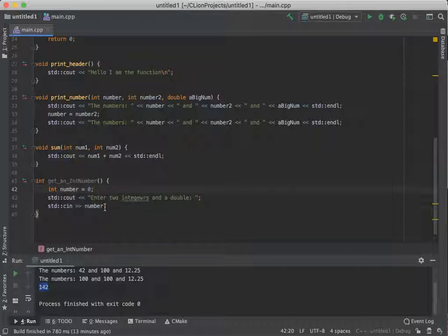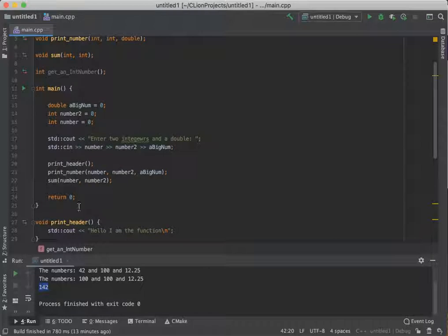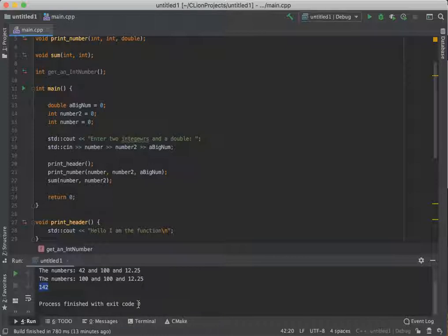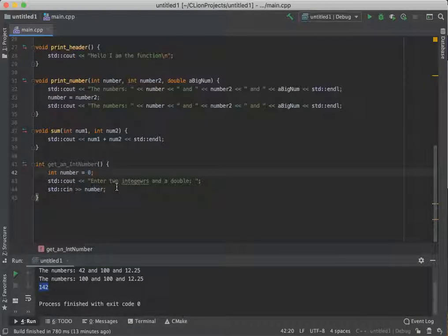But now comes the next thing. If we've remembered in main, main has this return zero, which it returns to the calling function. And we always see it down here with the process finished with exit code zero, saying that it ended up at a zero. So what do I do?